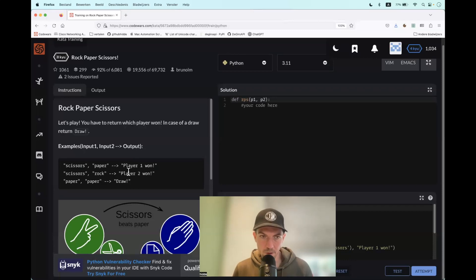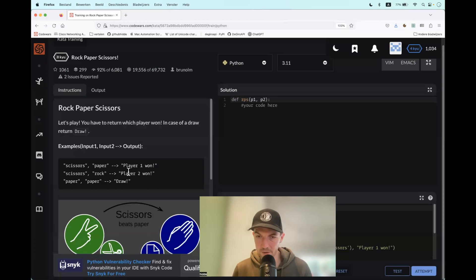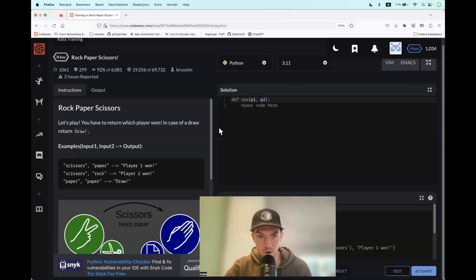The kata is called rock-paper-scissors and as might be expected we have to create a function to simulate the rock-paper-scissors game. It takes two strings as arguments.